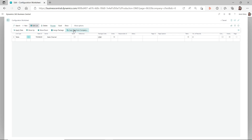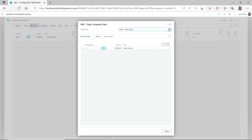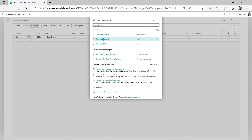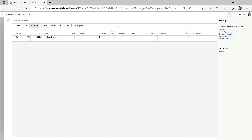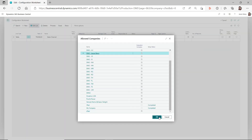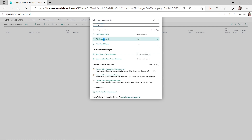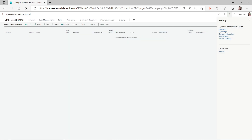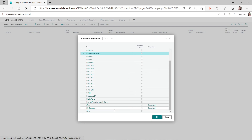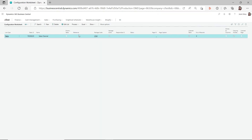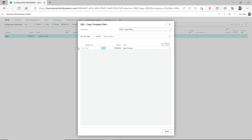Now you can do the next step: go to Process, then 'copy data from company,' and make sure you select a company that has the records. I'm copying the sales channel table. In the company I'm currently working on, I have no records for that table. Switching to company DMSJZ1, we confirm it has two records in the sales channel table. So when we click on Process and 'copy data from company,' this line shows up. If no line shows up, there's no data you can copy.